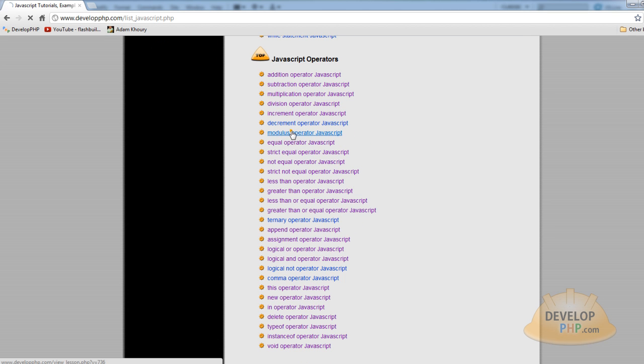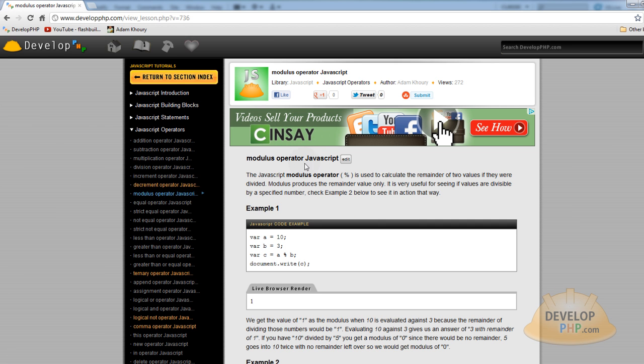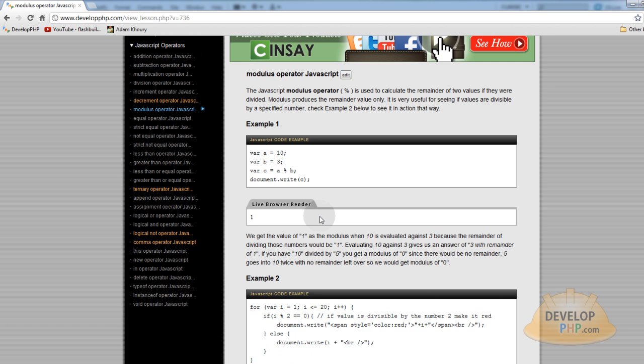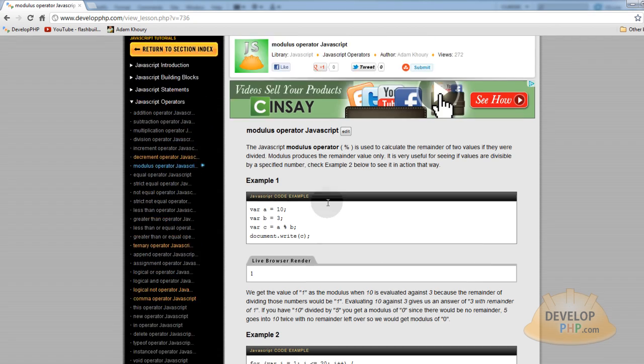So if you want to click on mine, the modulus operator in JavaScript within my JavaScript library, I explain it well.